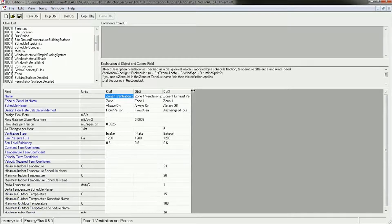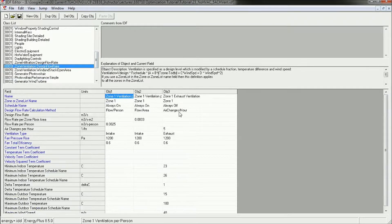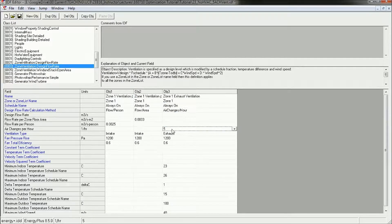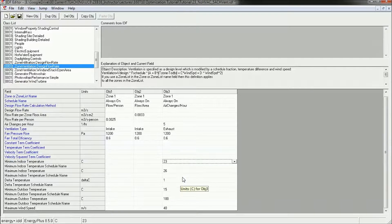So in this first run, I'd like you to go to the ventilation object, the design flow rate object. Now we're going to use this exhaust ventilation, turn this on — it's an exhaust ventilation fan — so it's a controlled 5 air changes per hour. We're not going to worry about the fan energy use at this point.